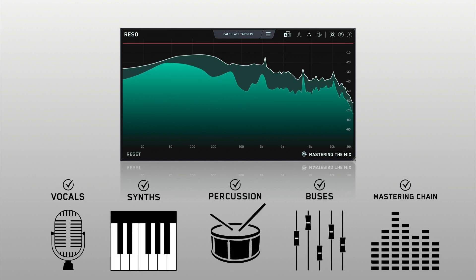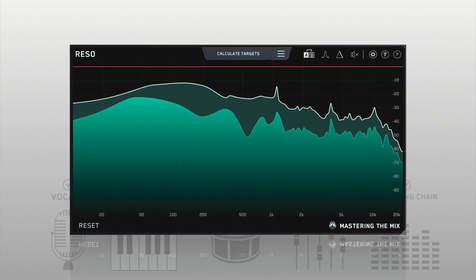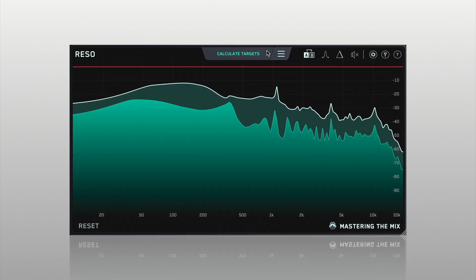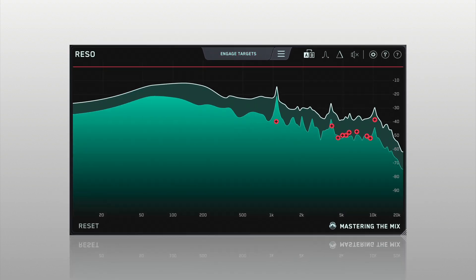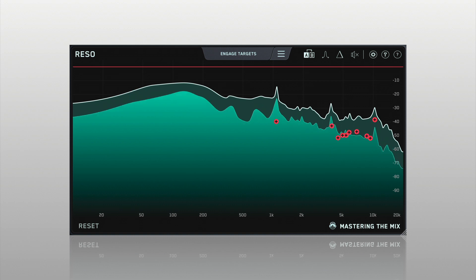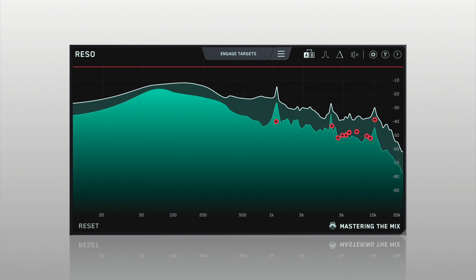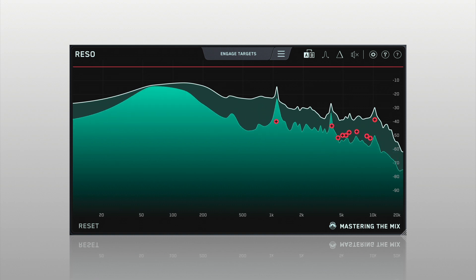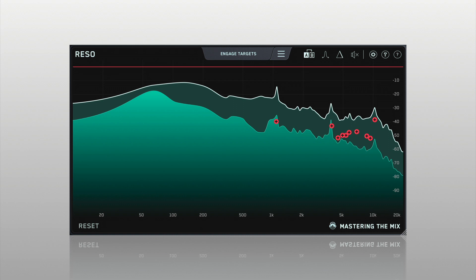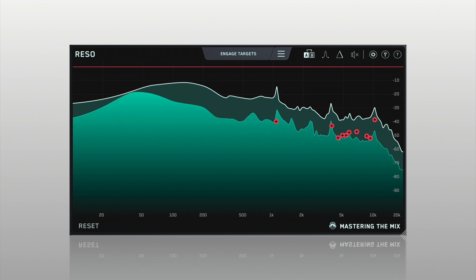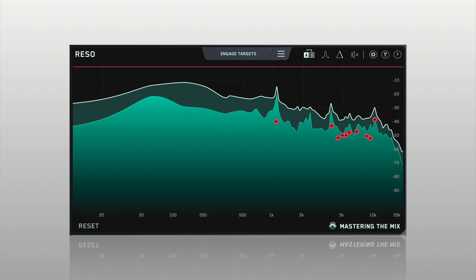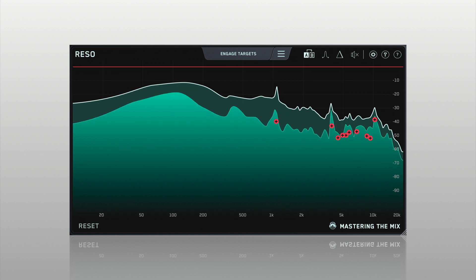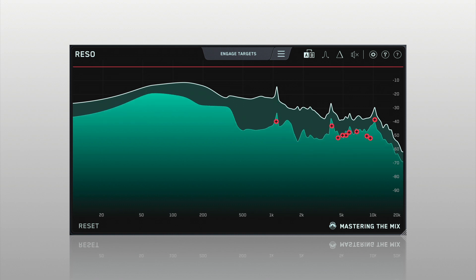Once you've loaded up an instance of Rezo, play your audio and click Calculate Targets. Rezo will then analyse your audio, find the most resonant frequencies, and give you target nodes showing how much reduction is suggested to transparently resolve the resonances.